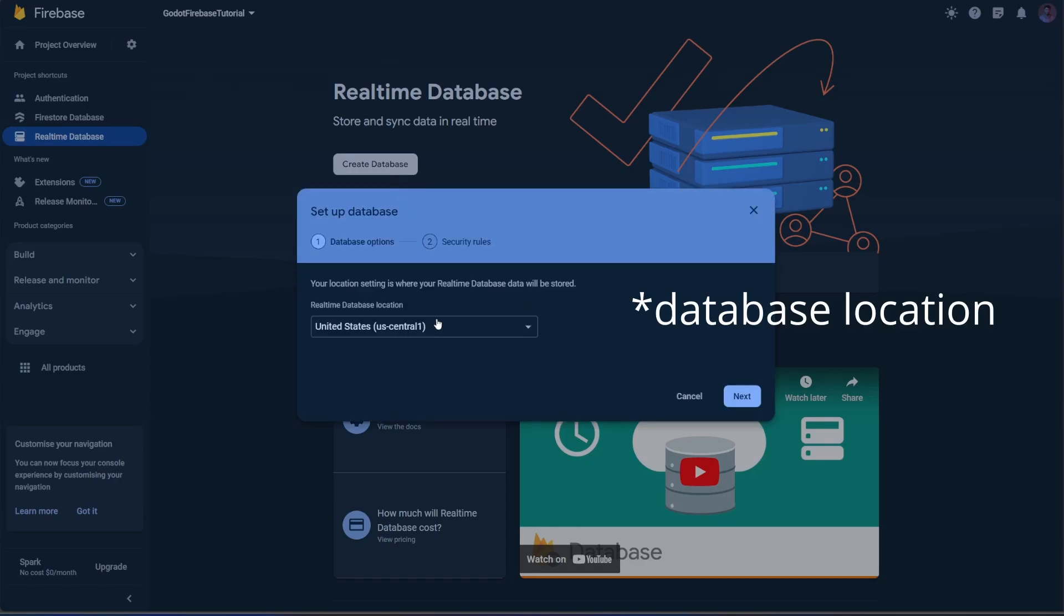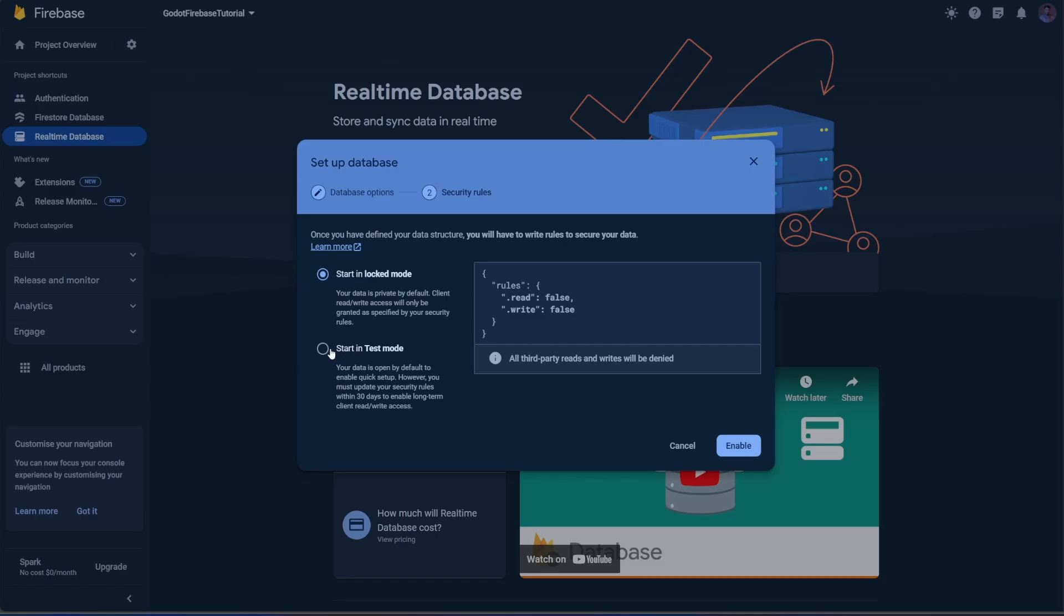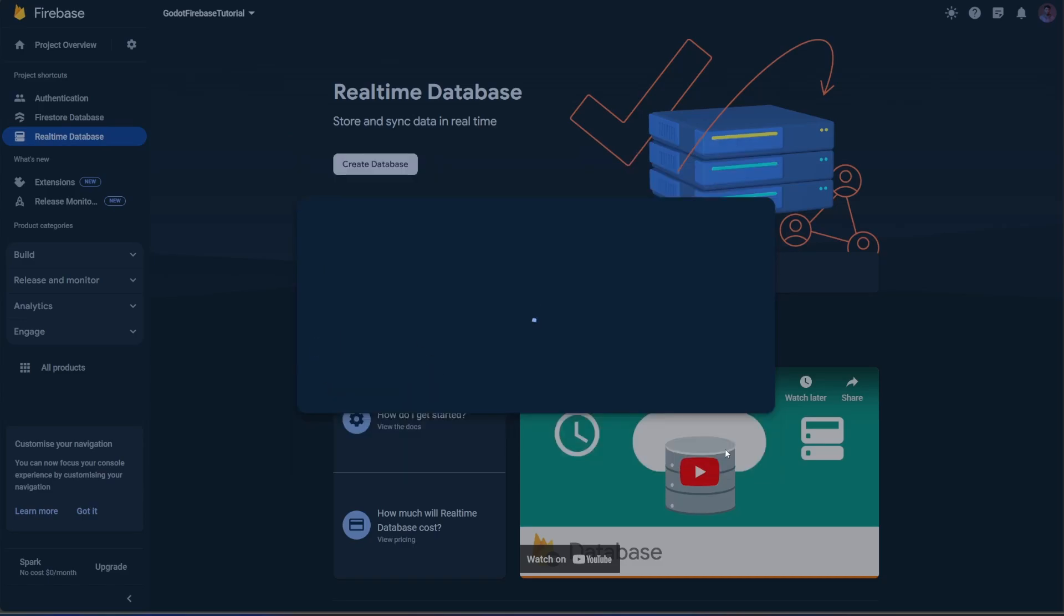Choose your desired database location. For the security rules, select Test Mode. We'll get back to it later.